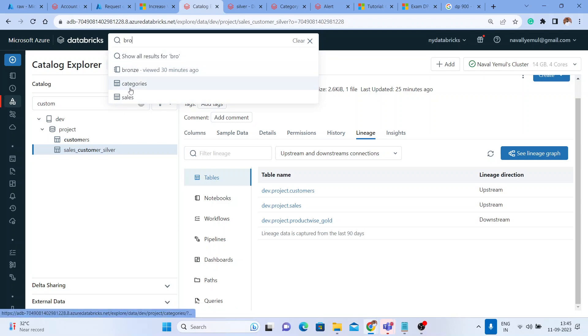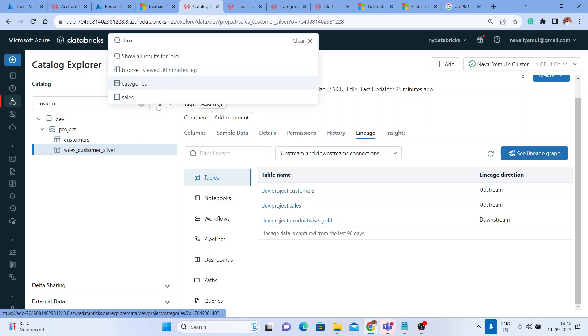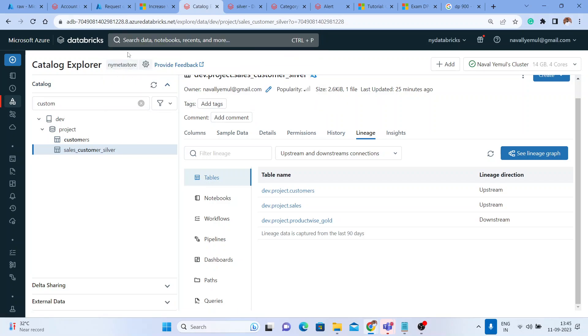The bronze table is in this category. We have written a comment here, added a comment called bronze in the category sales. You can find it directly from here. This is how the data discoverability helps us for Unity Catalog.